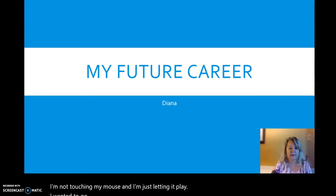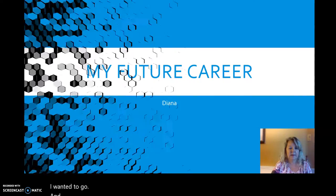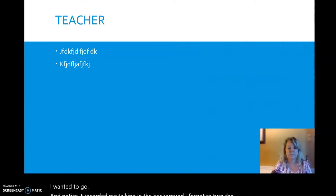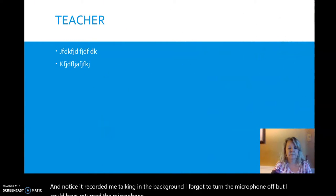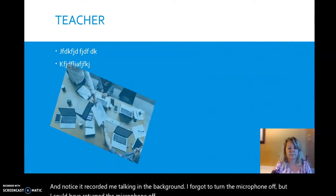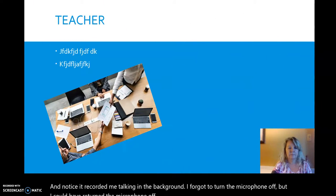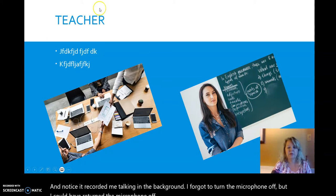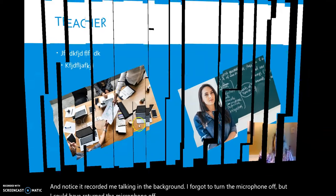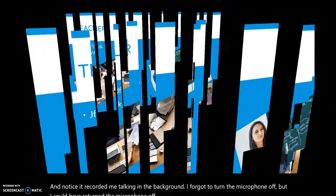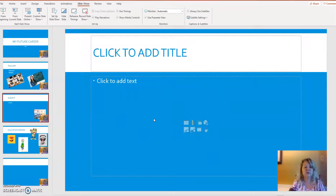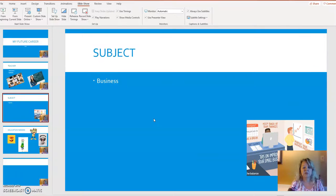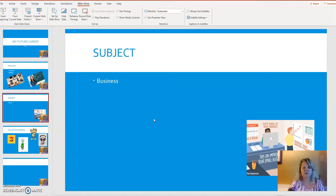And notice it recorded me talking in the background. I forgot to turn the microphone off. But I could have turned the microphone off. And it's recording me up in the top right now. It did record me. So I went ahead and I clicked out of that so you weren't hearing the recording me and the recording talk plus me right now. But you can go in and you can turn off the microphone so you're not recording in the background. Or it might be that you want to talk in the background of the PowerPoint.